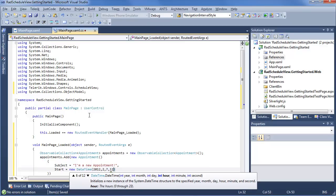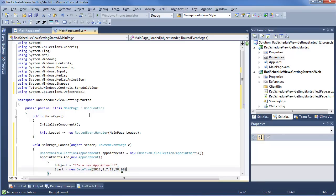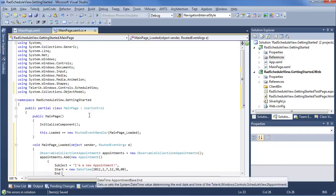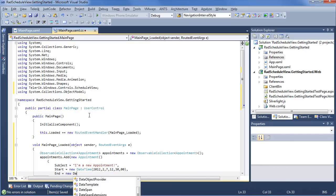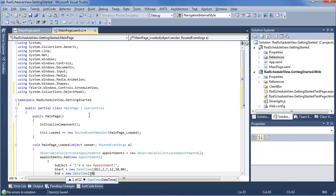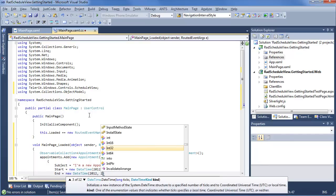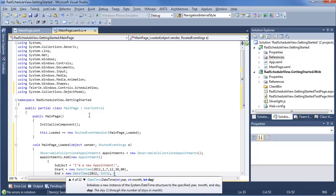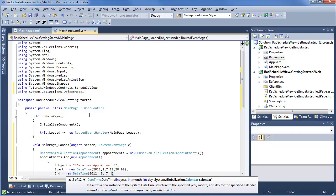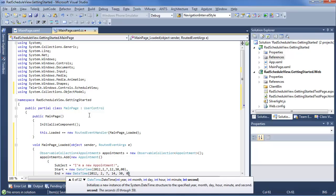Hour, we'll say 12, minute, 30, and second, 0. We also want to set an end time. Use new time, again 2012, 2, 7, we'll say this is going to be 14, 30, and 0.